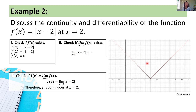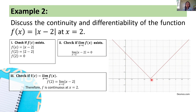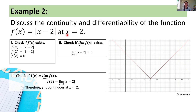Now if we examine the sketch of the graph of f of x equals the absolute value of x minus 2, at x equals 2, there is no hole, no gap, and no jump in the sketch of the graph. Hence, indeed, the function is continuous at x equals 2. Now let's check the differentiability of the given function at x equals 2.